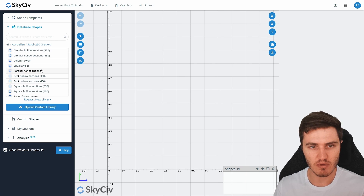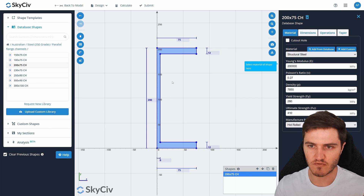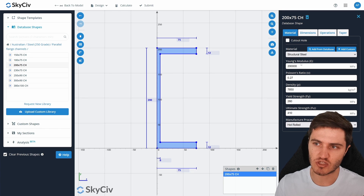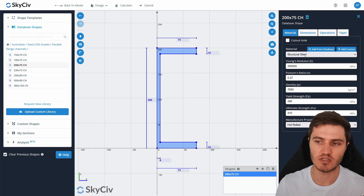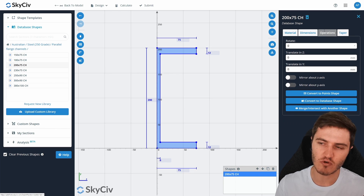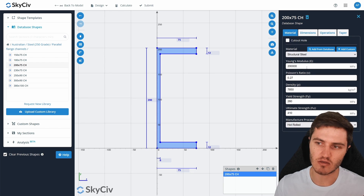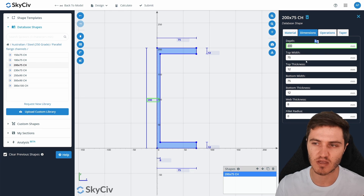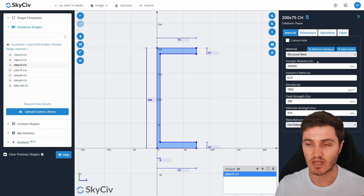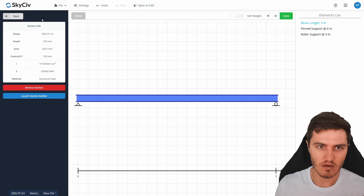Today I'll pick something from Australia — steel 250 grade and a PFC 200. You can see it loads up and you can confirm you've picked the right section. On the right-hand side there's a full set of properties for the PFC including the material, strength values, density, Young's modulus, and dimensions. You can also modify these values to slightly customize a shape if you need something close to a database entry.